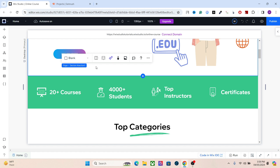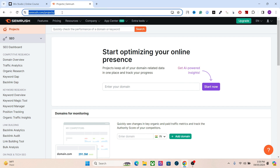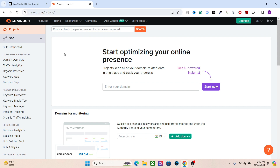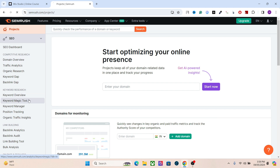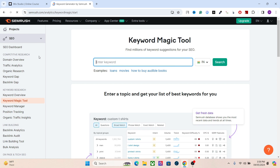For keyword research we're going to use SEMrush. There are a lot of tools out there — Moz, Ubersuggest, Keyword Optimizer — however my personal favorite is SEMrush. It has the most accurate data for keyword research and a really good site audit tool as well. It costs around $130 per month, but the tools you get are so amazing that you can regain that value within one to two months.